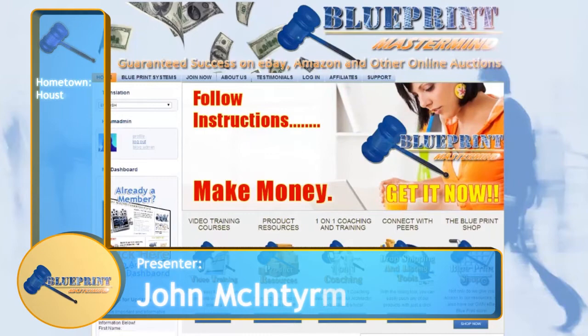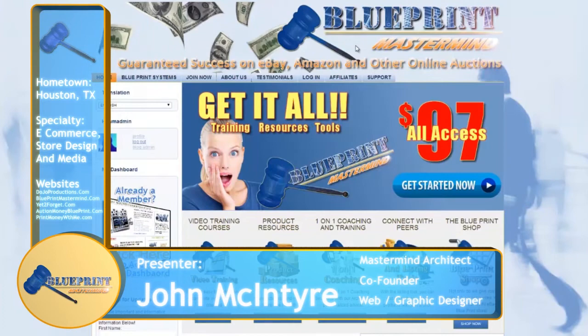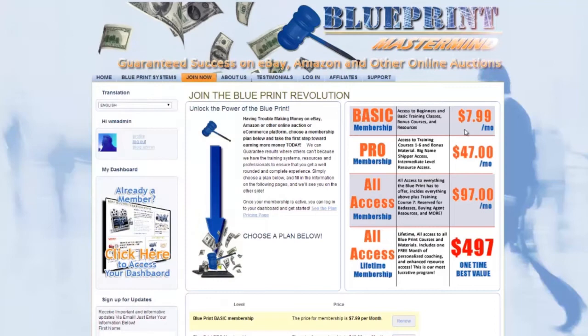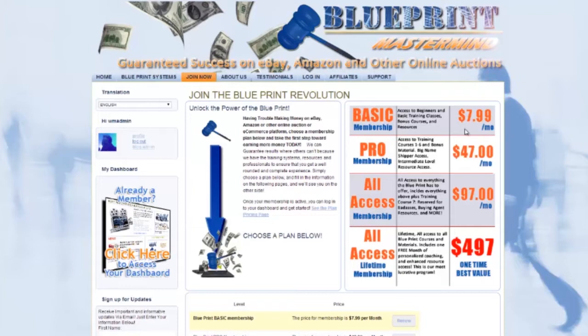It's important to note two things before we begin exploring the features of this powerful and exciting program. First, there are different membership levels for the eBay Blueprint. There is the basic level membership, which allows access to course one of our world famous training courses, our bonus video courses, dropshipper resources, and basic level access to coaching, our blogs, and our forums.